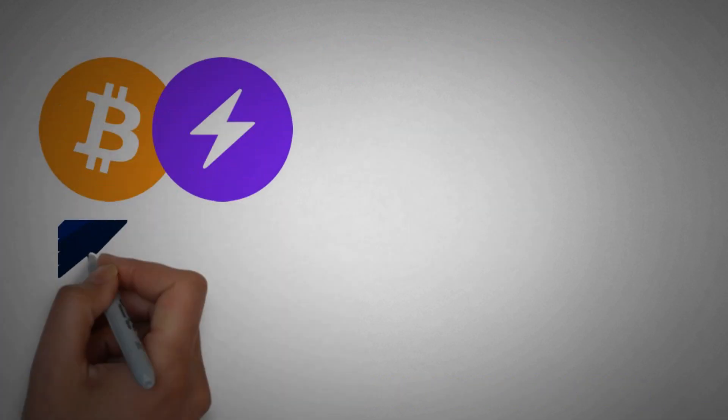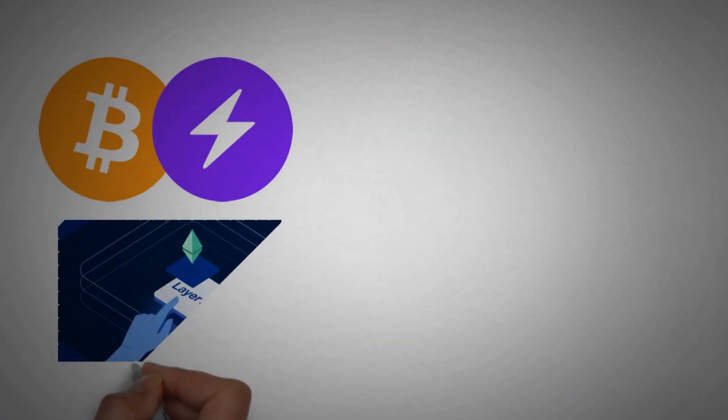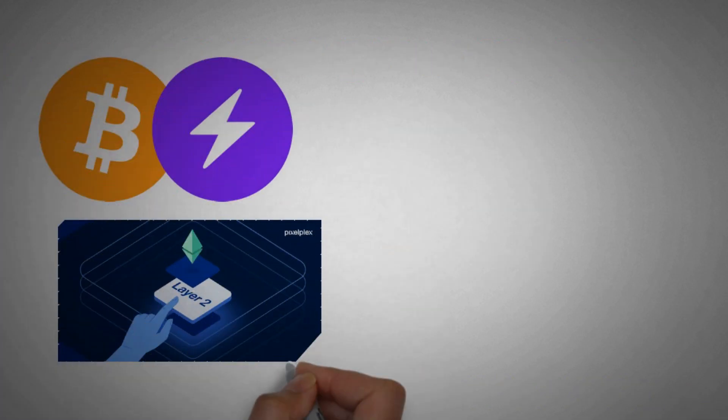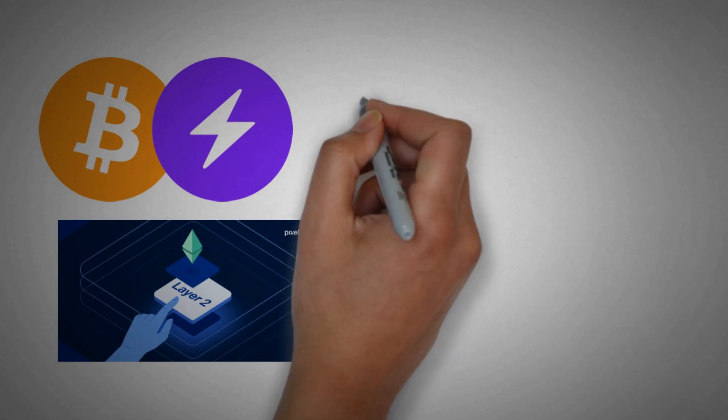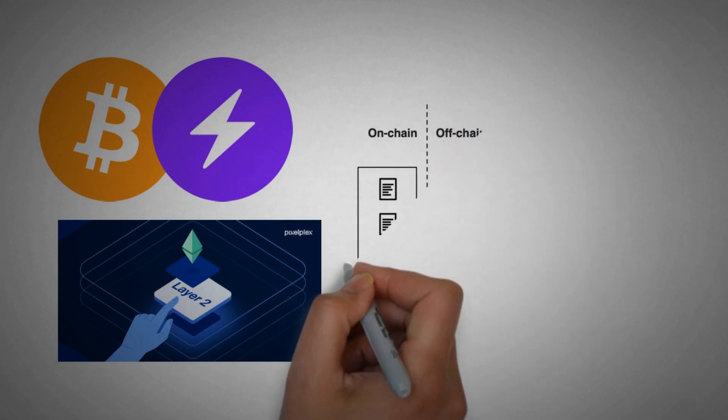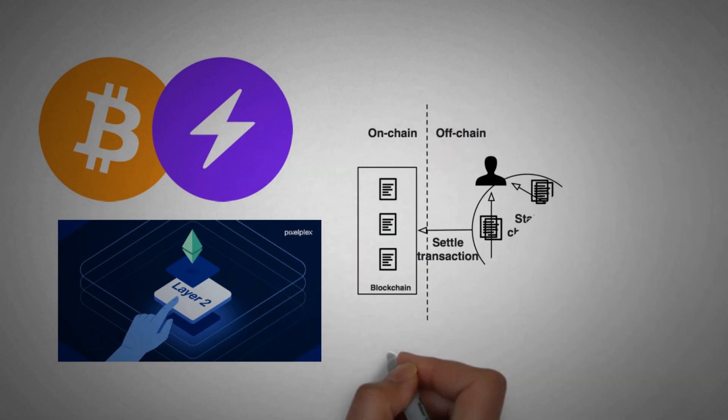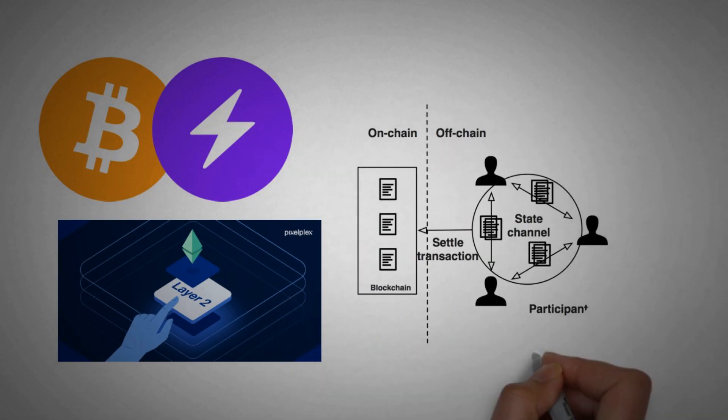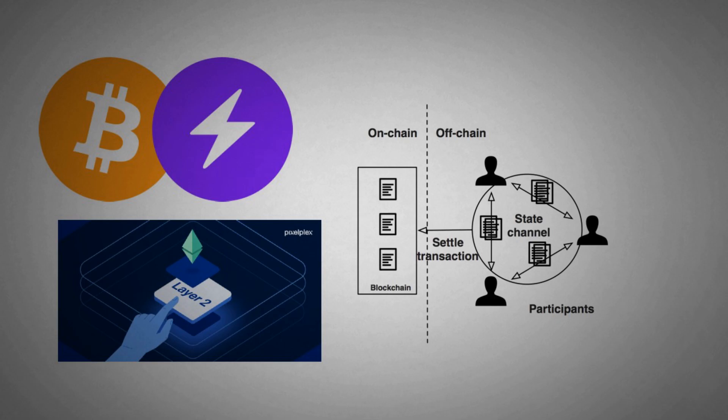Lightning Network is also referred to as a layer 2 solution. Why? Because it offers an additional layer that sits over the main blockchain network and processes all the transactions. I hope this gives you a bit of context of what Lightning Network is, but I will not be telling you more about Lightning Network in this video.